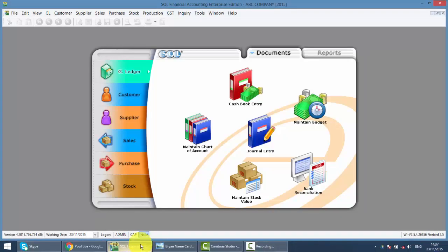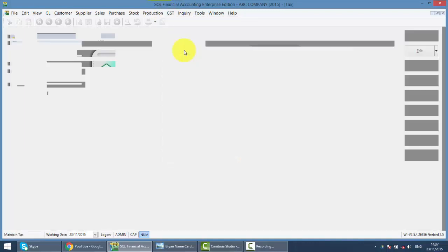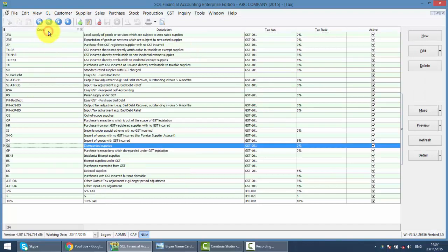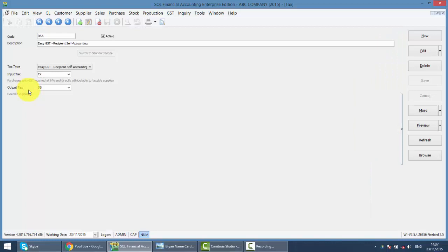In SQL, we have a very special code called RSA, so you can check it out under GST. We have a tax code called RSA, which is not in the default GST tax code. But this is a special tax code that SQL created to handle the reverse charge mechanism, or we call it Recipient Self-Accounting. So over here, you can see that we set the input tax code and also output tax code under the same tax code for RSA.